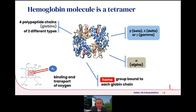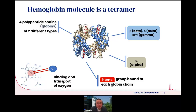To best appreciate and interpret thalassemia results, you must always have a base understanding of the hemoglobin molecule. The hemoglobin molecule is made up of two alpha chains and two other globin chains, which could be beta, delta, or gamma. There is a heme group within each of the globin chains, which is where the iron is present to bind and transport oxygen.